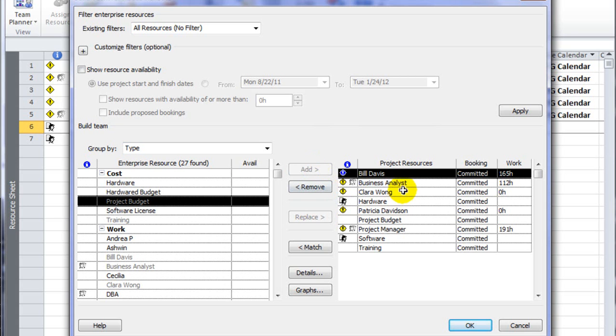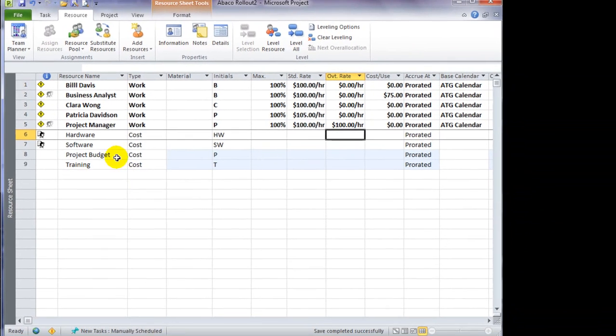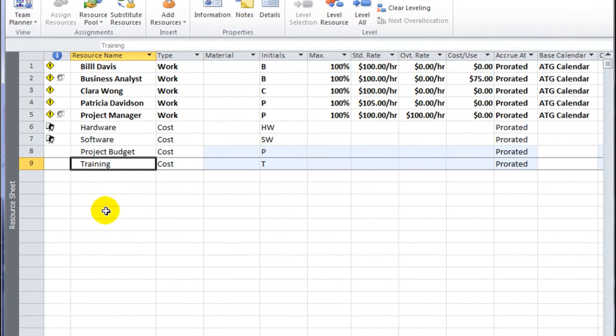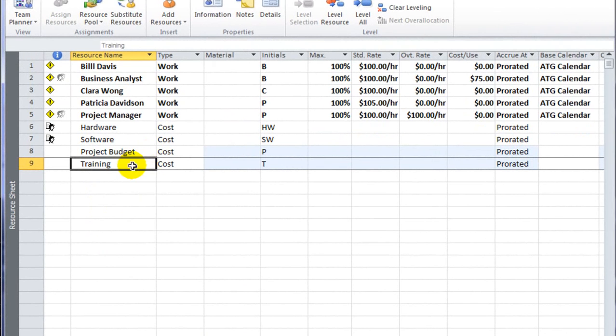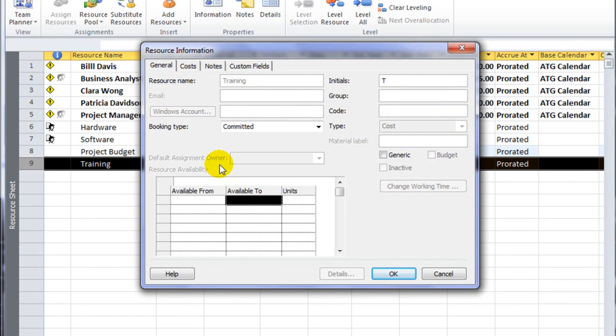So once I've added my additional resources, I can click OK. And I'll see the two additional cost resources added to my resource sheet. Notice training is a cost resource, and if I were to double click this, there are attributes I cannot change about this resource because it was created by my administrator on the server.